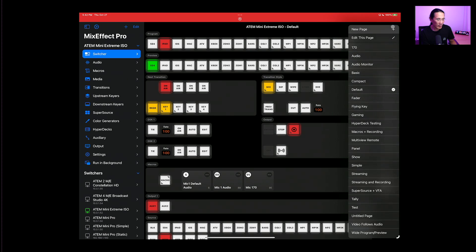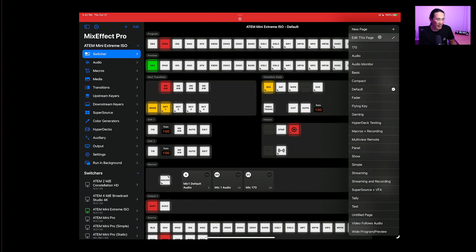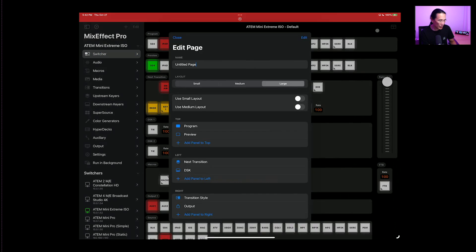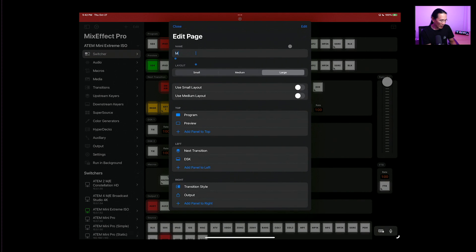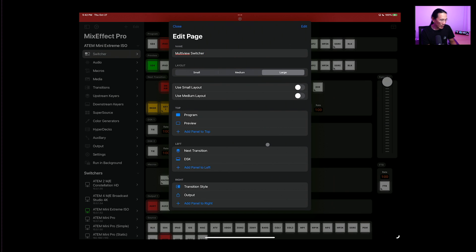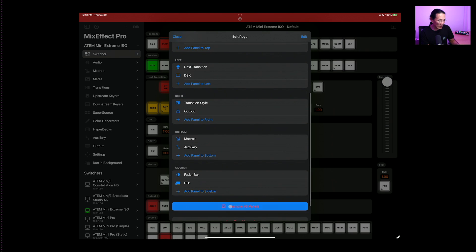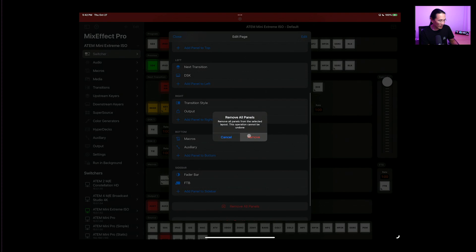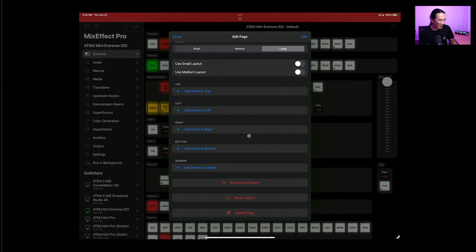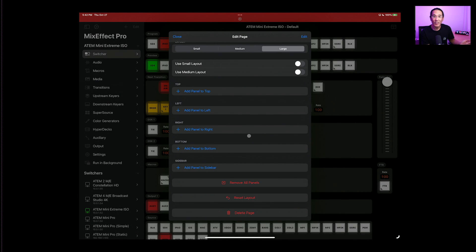So what I'm going to do is create a new switcher page and I'm going to call it the multi-view switcher. First thing I'm going to do is delete all my panels. I don't need them.